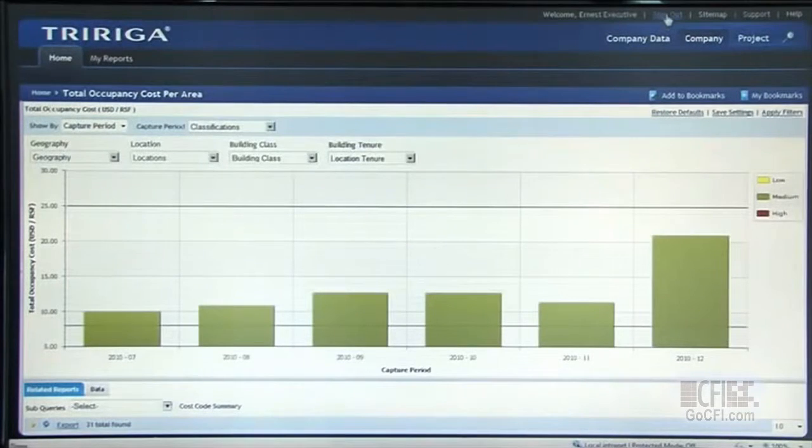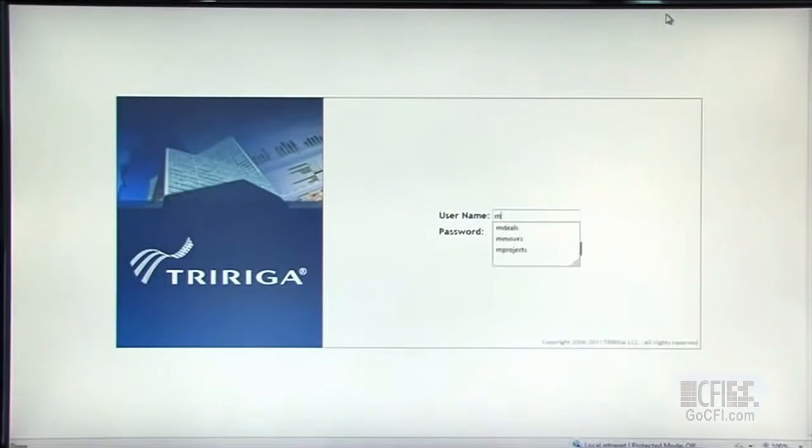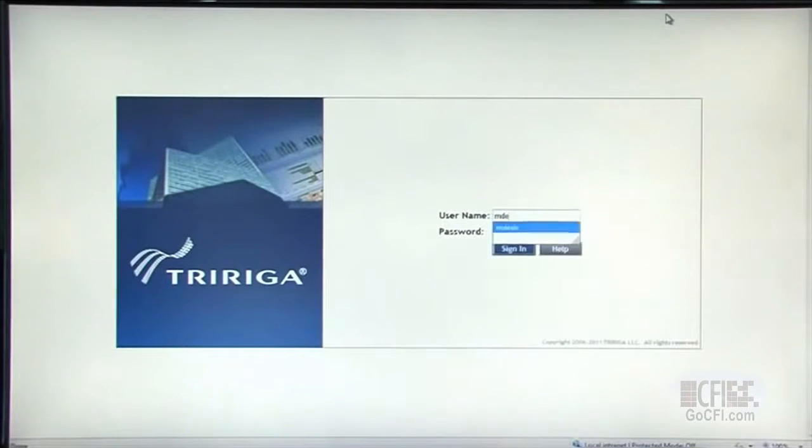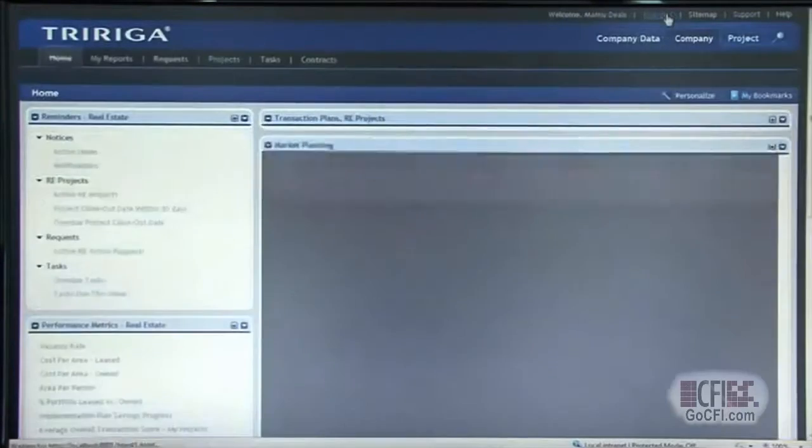Let me switch into another key view within the TriRiga system — that of a transaction manager. The person that has to make decisions on what real estate they should be going into and what real estate they should be getting out of, the renewal options, the expansions, and the requests from the business. This particular user's role looks different than the executive — it's more transactional-based.